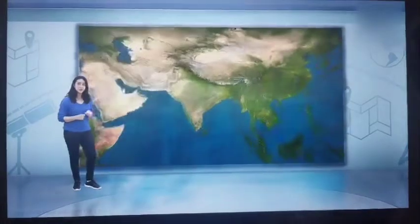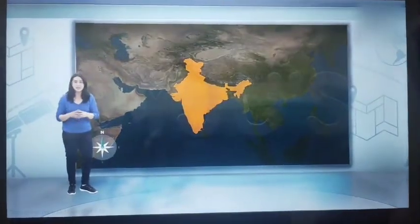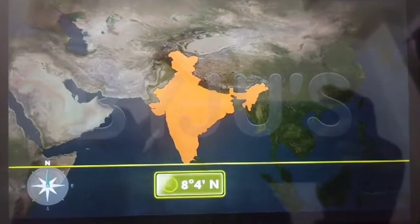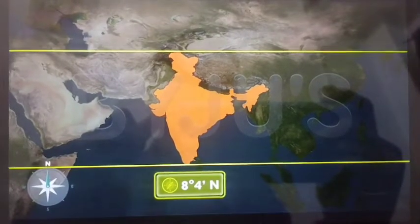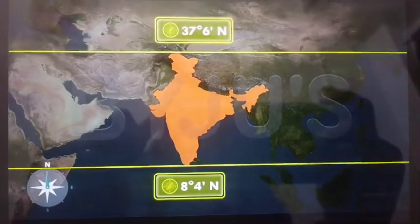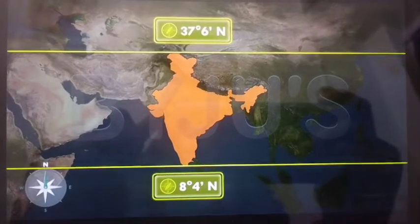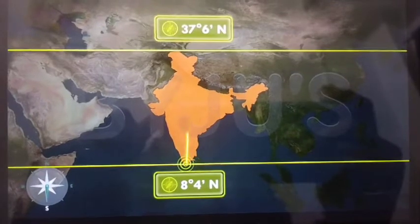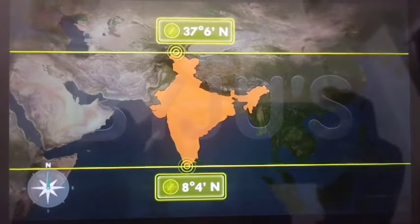Let's now dive a little deeper into the extent of India in terms of latitudes and longitudes. There's the equator. The mainland of India extends between the latitudes of 8 degrees 4 minutes north and 37 degrees 6 minutes north — that's the extent of India's mainland from its southernmost point to its northernmost tip.